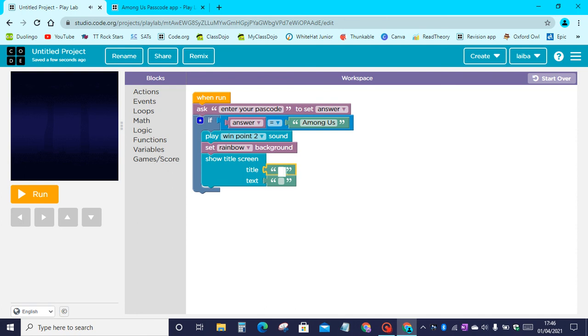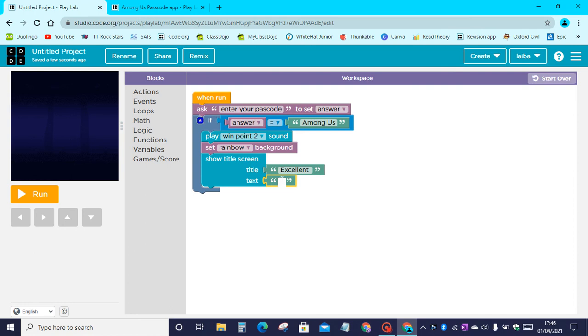So the title will be 'excellent' and the text will be 'phone unlocked'. Let's write it in. And then the text will be phone unlocked.